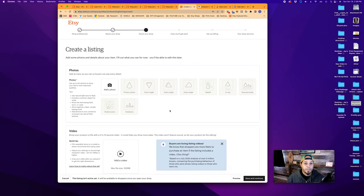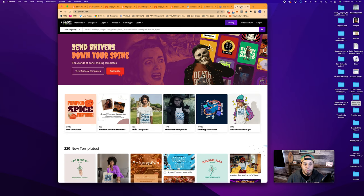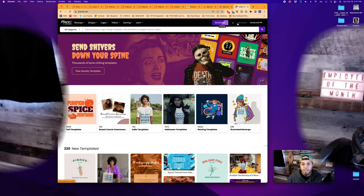Now we're into stock your shop. The first thing you need to do is add a mockup. So in order to create a mockup, we can go into Placeit. I like Placeit for ease of use. There's a link in the description. Please use that. It is absolutely free to you, but it does help me out so I can continue to make content for you guys.